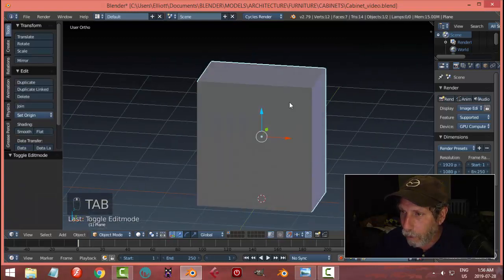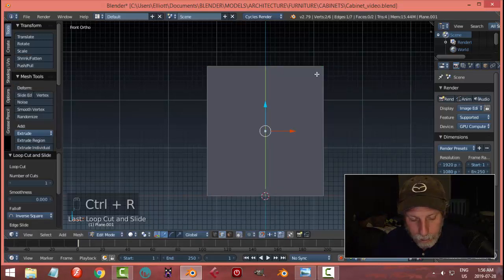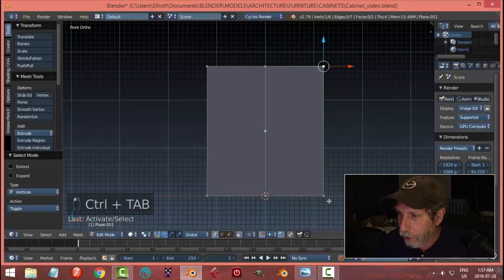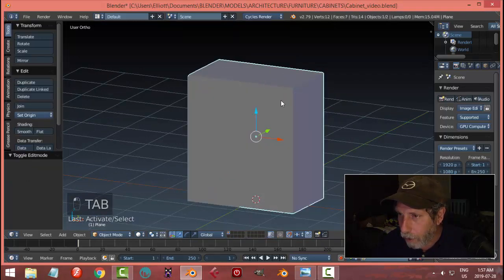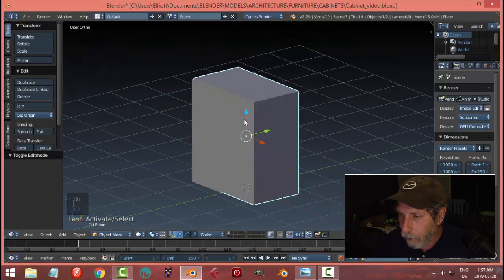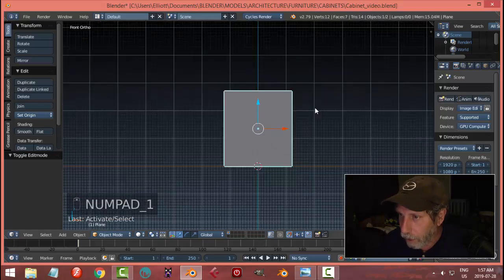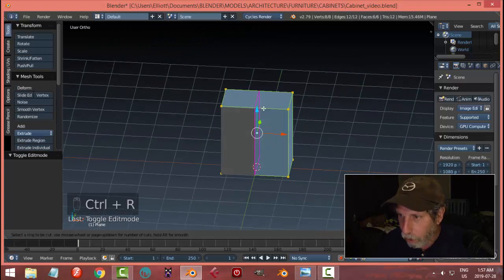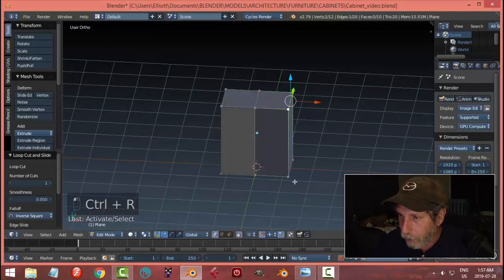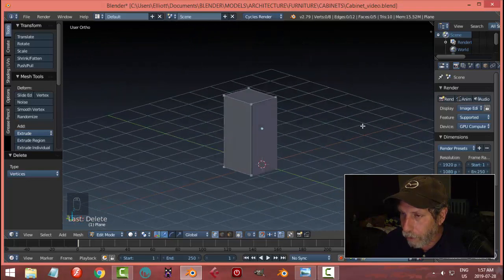Now it's a little bit wider. Back to front view — I'm going to put an edge loop right down the middle with Ctrl+R. In vertex selection I'll select these two vertices and clear them over. We could do the same thing on the back, so I only have to inset on one side and it'll do it on the other. Let's select that, go to edit mode, Ctrl+R for an edge loop in the middle, grab all three, and go X to delete vertices.